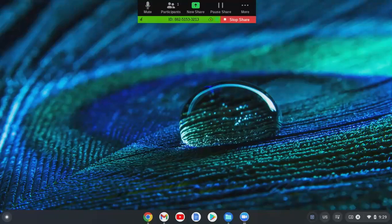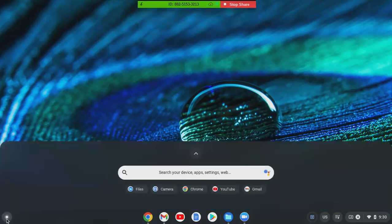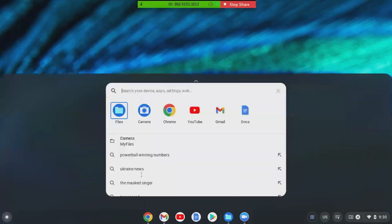Hey everyone, I'm going to show you quickly how to make a GIF on your Chromebook. This is the desktop background of a Chromebook — you go to the launcher in the lower left hand side and go to Camera.